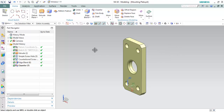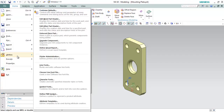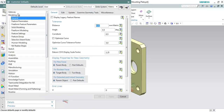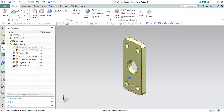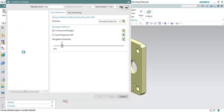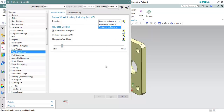The default mouse wheel settings can be changed if you are not comfortable with the new behavior. Go to File > Utilities > Customer Defaults. Under Gateway, there is an option called View Operations with a Mouse Wheel Scrolling Direction setting. You can change it from Forward to Backward to zoom in, reverting to the previous version's behavior.